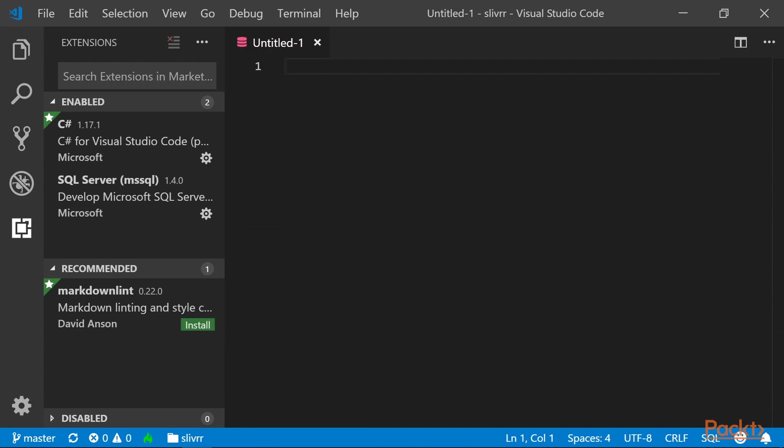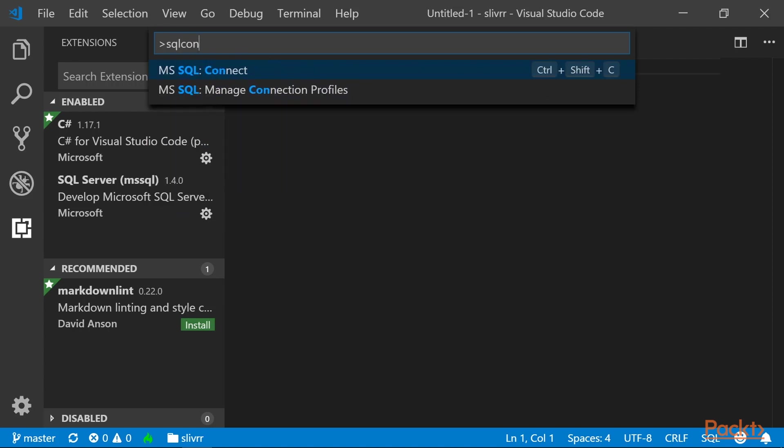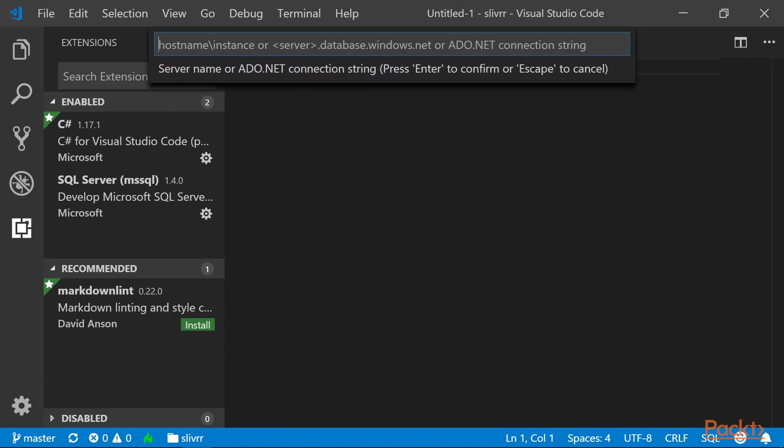Next, let's connect to our SQL Server. Press Ctrl-Shift-P to bring up the command palette in Visual Studio Code and type SQL CON for the Microsoft SQL Connect. We want to create a connection profile. For the server name, type (localdb)\mssqllocaldb and then press Enter.